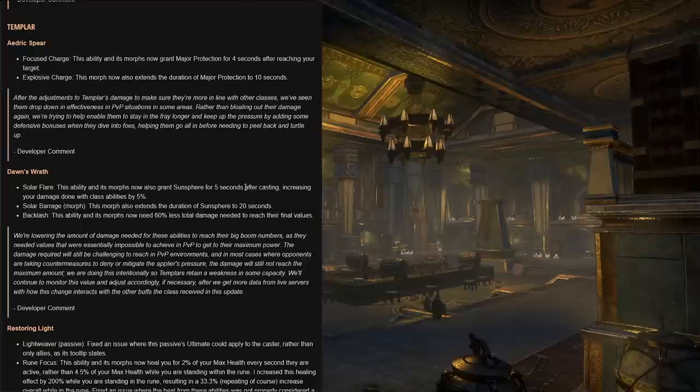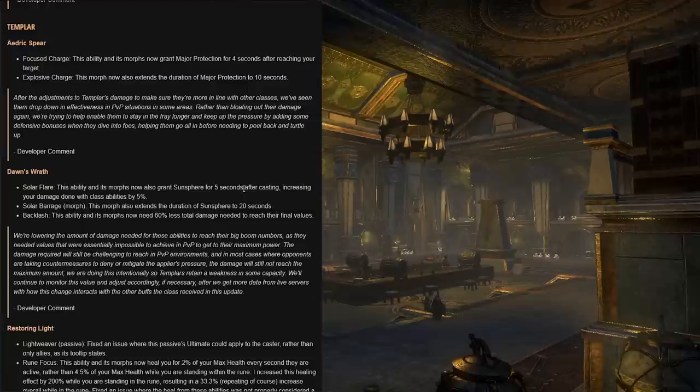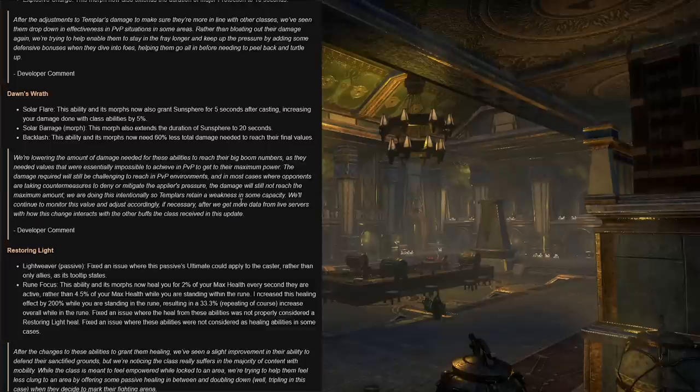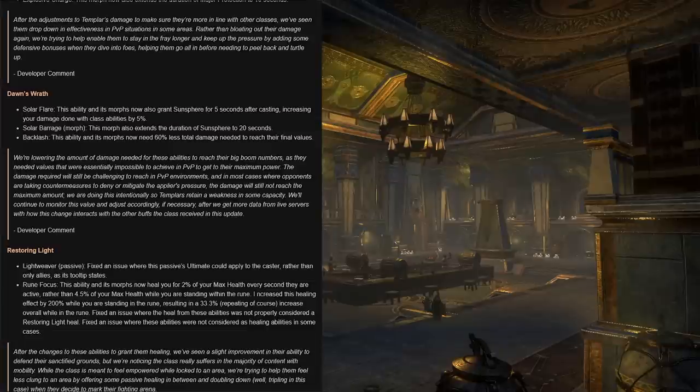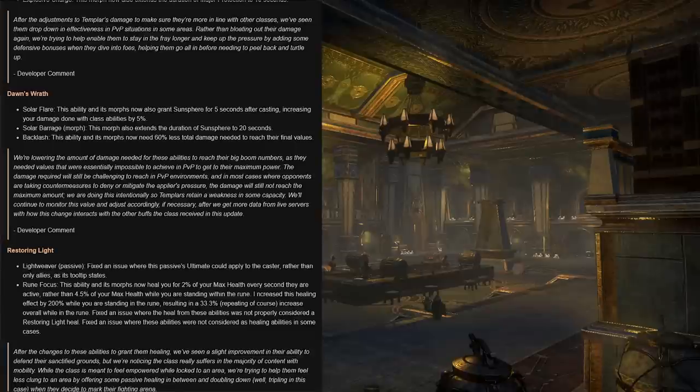Next we have the templar class. Under the Aedric skill line, Focused Charge and its morphs now grant major protection for four seconds after reaching your target. The major protection is 10 seconds however on Explosive Charge morph. Developer comment reads: after the adjustments to templar's damage to make sure they're more in line with other classes, we've seen them drop down in effectiveness in PvP situations in some areas. Rather than bloating out their damage again, we're trying to help enable them to stay in the fray longer and keep up the pressure by adding some defensive bonuses when they dive into foes, helping them go all in before needing to peel back and turtle up.